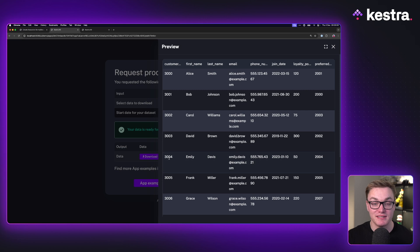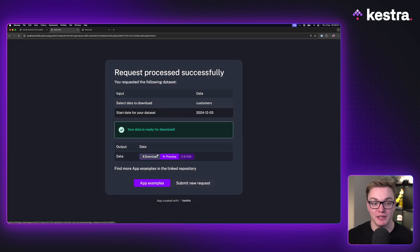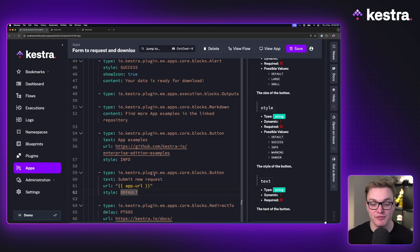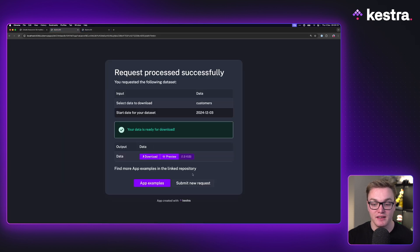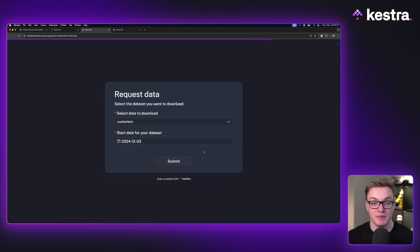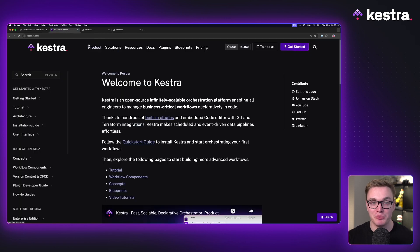I can preview the data and download it. The submit new request button has a style of info while the other has style default, so they look visually different — useful for differentiating button importance or whether it's a positive or negative action. Pressing submit new request opens a new tab, and we can see the old page has now redirected to the docs as specified after 60 seconds.